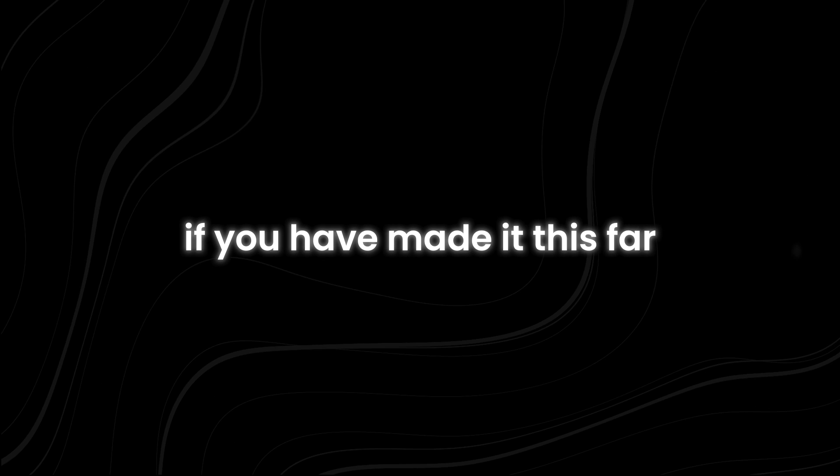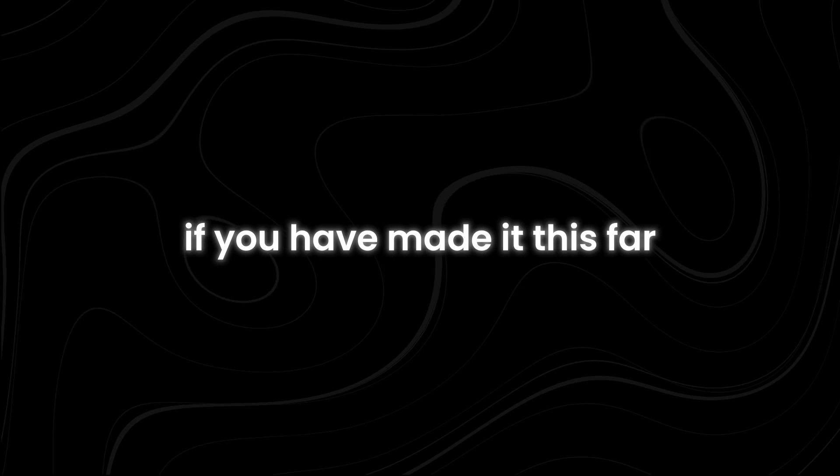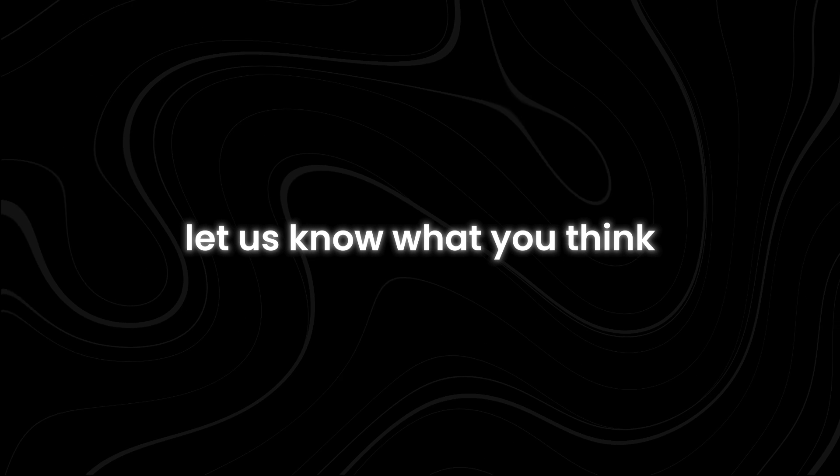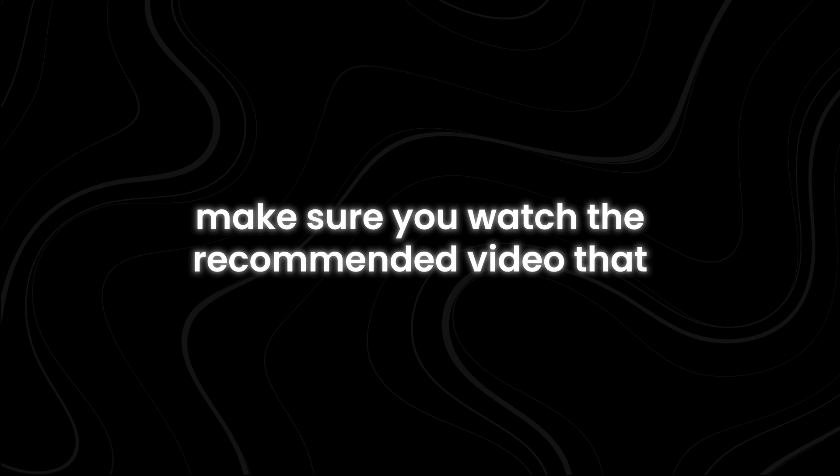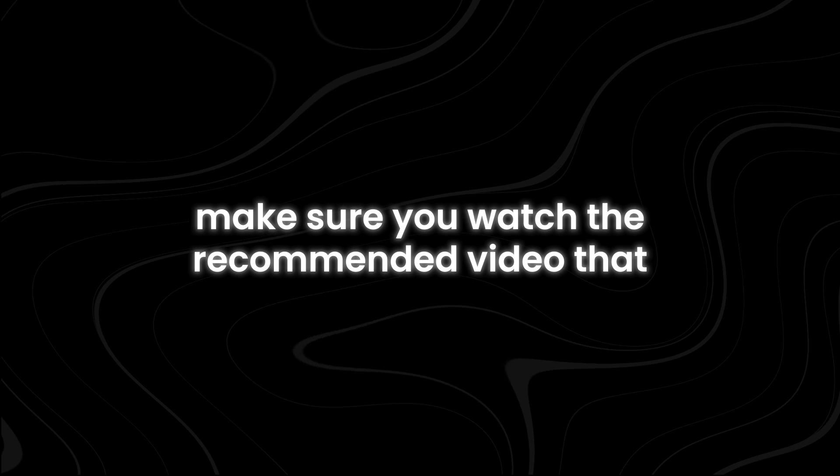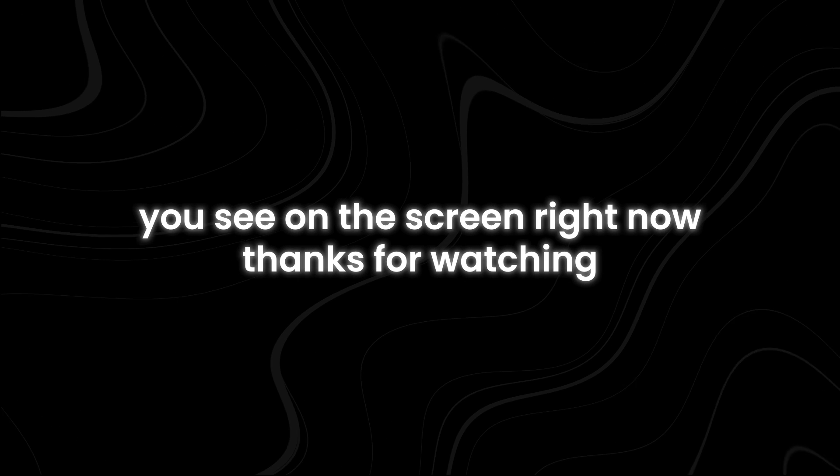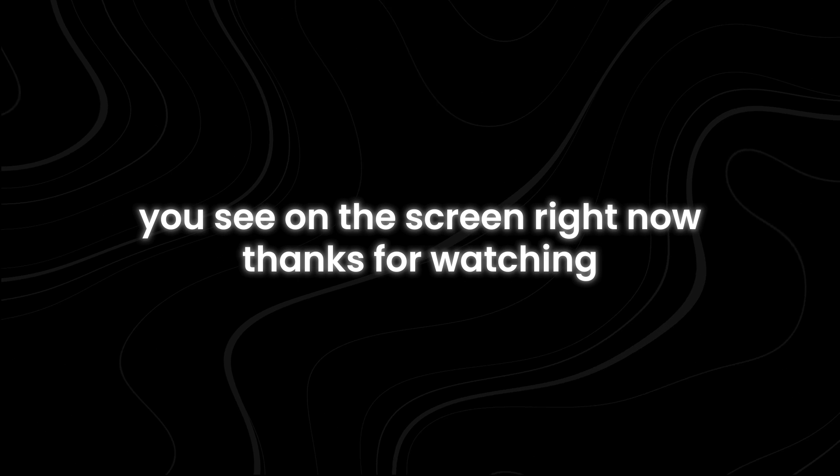If you have made it this far, let us know what you think in the comments section below. For more interesting topics, make sure you watch the recommended video that you see on the screen right now. Thanks for watching.